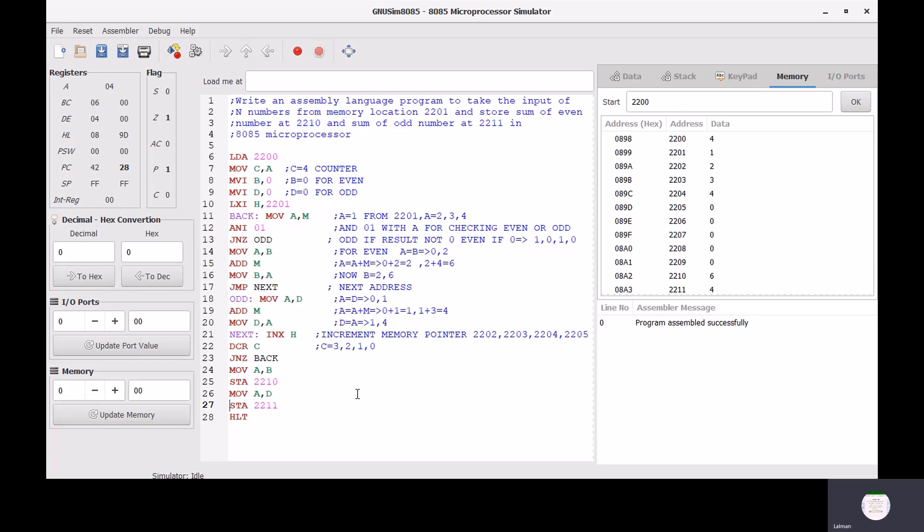What are the meanings of these instructions? LDA 2200 means we want to store the memory content in the accumulator — we take the memory content directly in the accumulator from address 2200. MOV C,A means move the accumulator content into register C. MVI B,0 means move immediate content 0 into register B. MVI D,0 similarly loads 0 into register D.